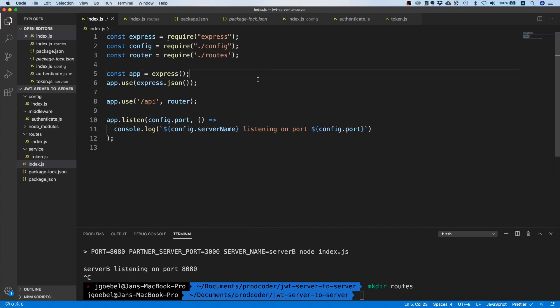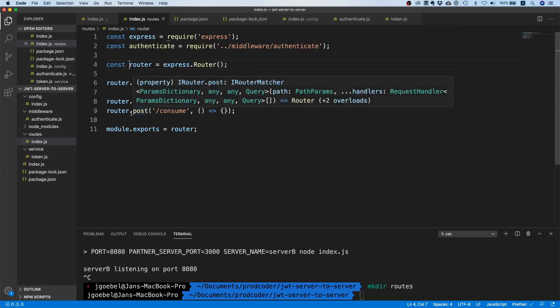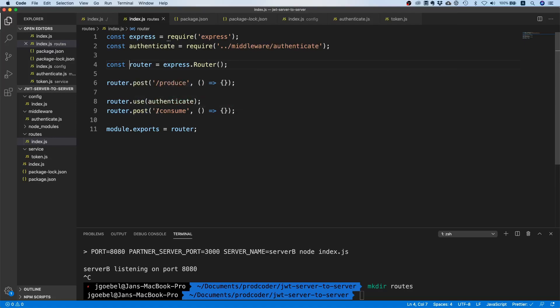What we basically did is we pull in this router and plug it in under API. Now in this router we have two endpoints. If we call /api/produce we're going to make a call to the partner server to the consumer endpoint, and vice versa. If we call server-a, we call produce, then it's going to send a request to /api/consume of server-b. Vice versa, if we call produce on server-b it will send a message to server-a to the /consume endpoint.